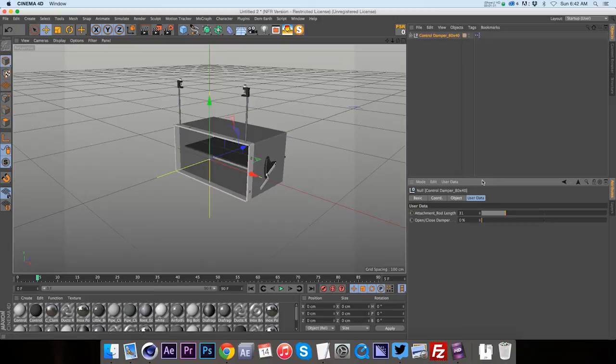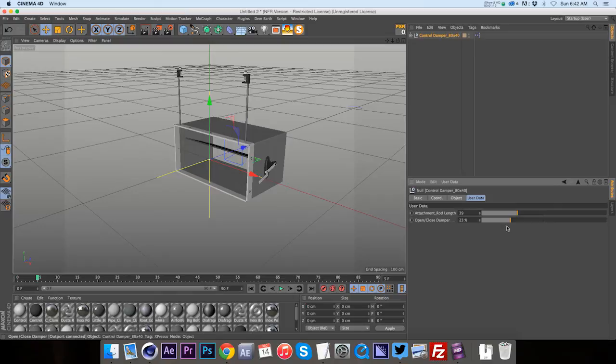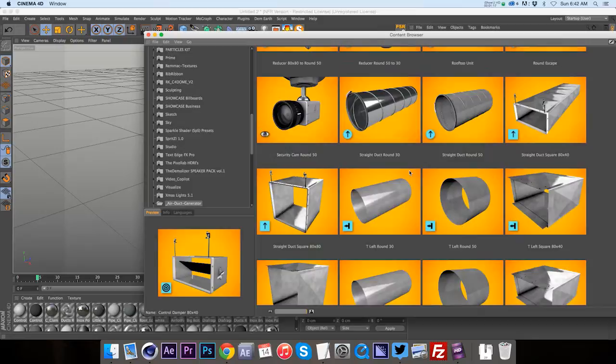If we add a control damper, you can see that we have espresso data to lengthen the attachment rods, which all the pieces have. If they have rods, you can go ahead and change the height. And then also we can adjust open and close.